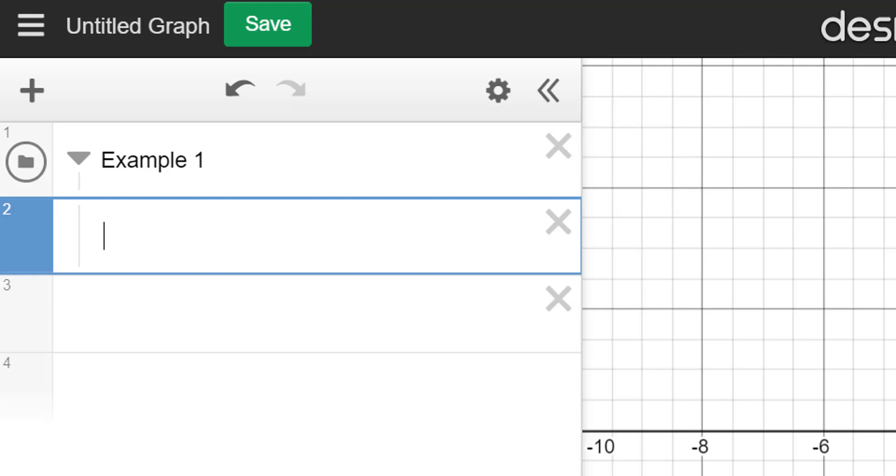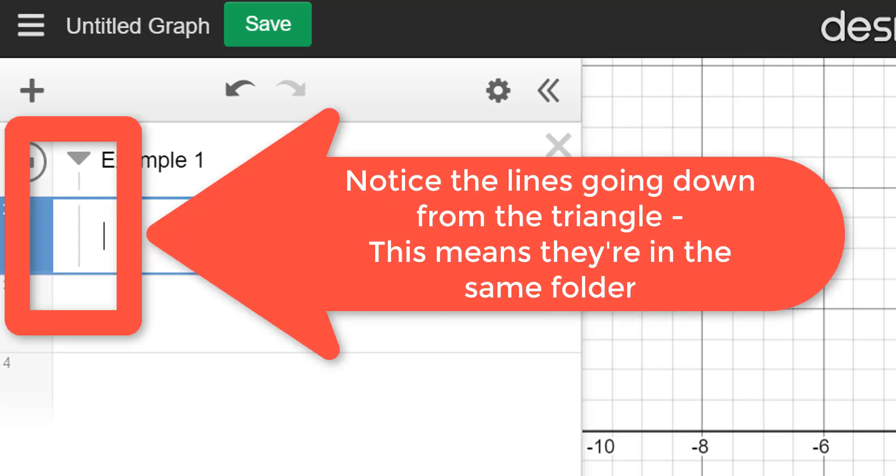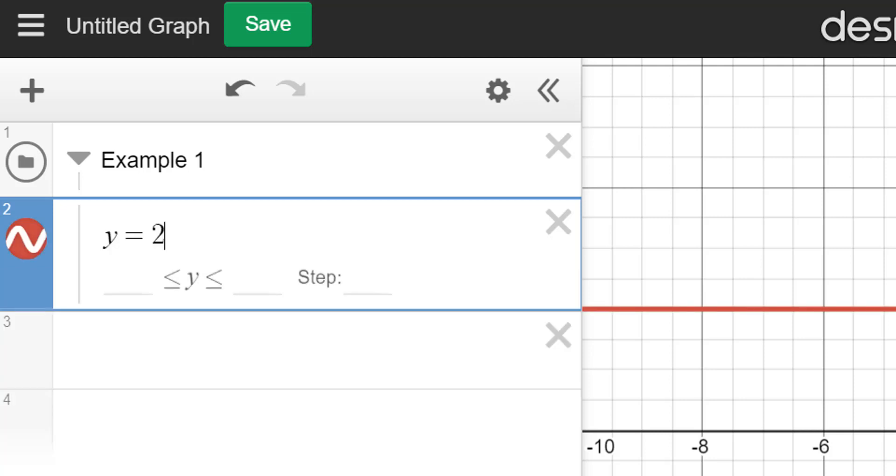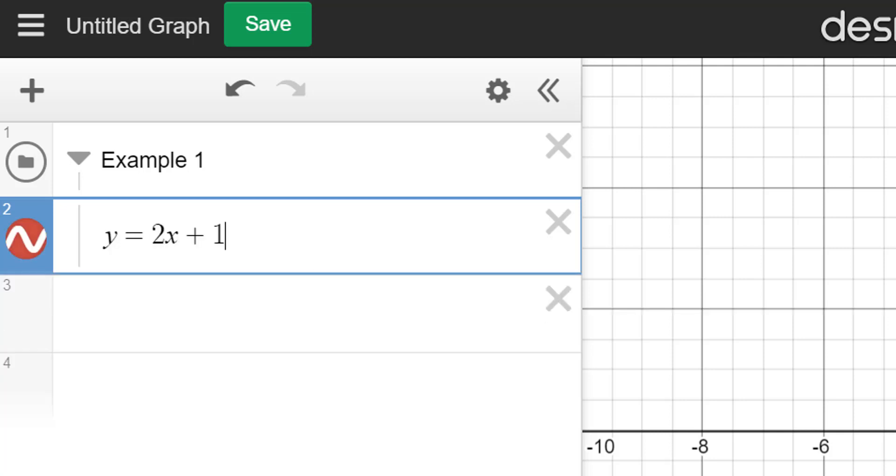Now if I hit enter, notice the line that follows down from the triangle that's directly underneath example 1. So say I just type in the equation line y equals 2x plus 1.